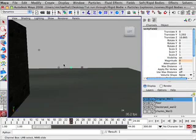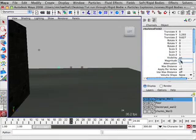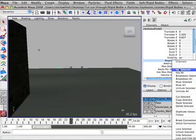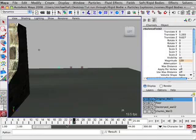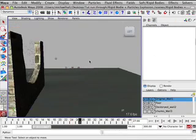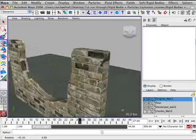And last we'll key the turbulence. 0 at 24, 120 at frame 25, and then at frame 27, 0 again. That's the field set up. We can link the particles to them later on.